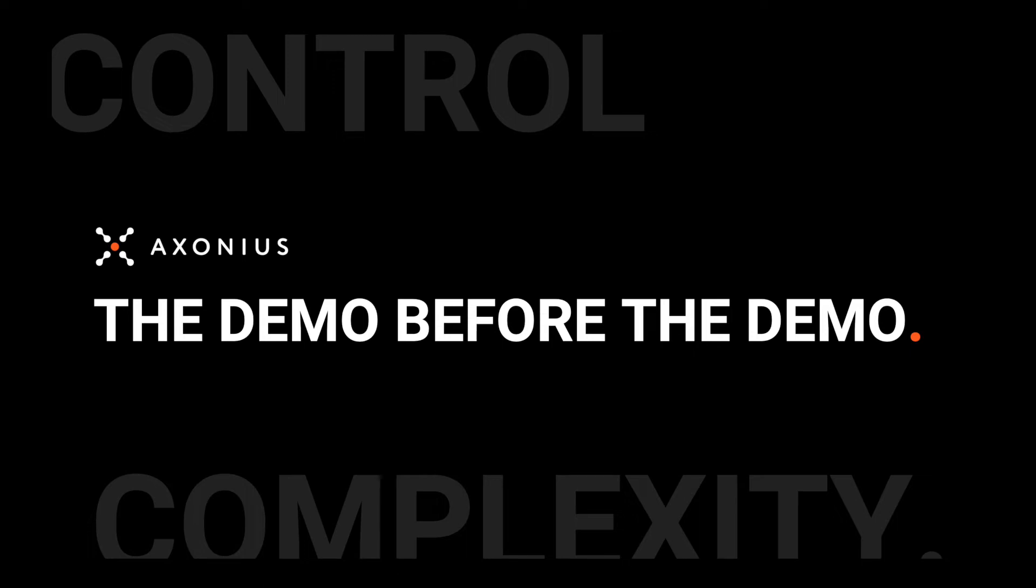Since you've expressed interest in Axonius before but haven't asked for a full-blown demo, we created a demo before the demo. A five-minute look at the problem we solve and how we do it. Hopefully this will help you understand whether a product like this could help you.